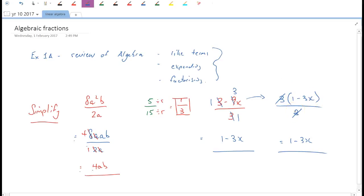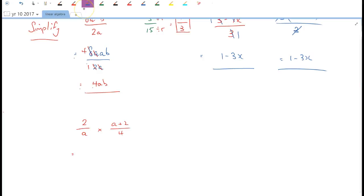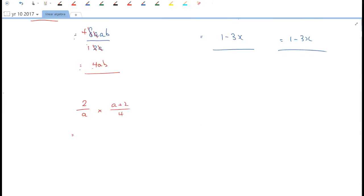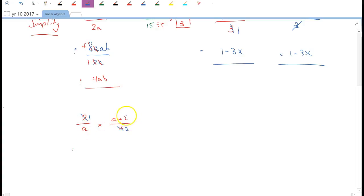Now we'll do a multiplication example: simplify (2/a) × ((a+2)/4). These are examples from the textbook. We look for common factors to simplify. Between the numerators and denominators, we can cross-check any numerator with any denominator. The 2 and 4 share a common factor of 2. The a in the numerator and the a in the denominator also pair up.